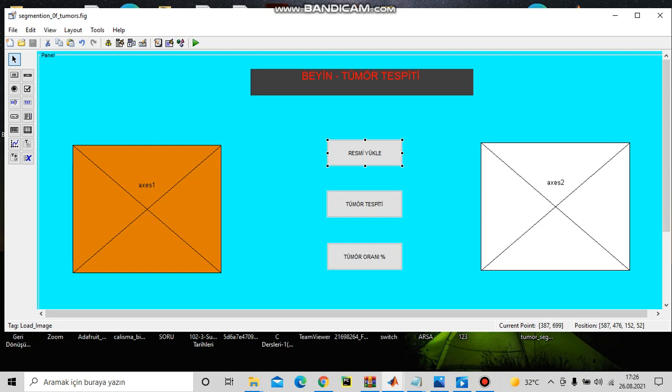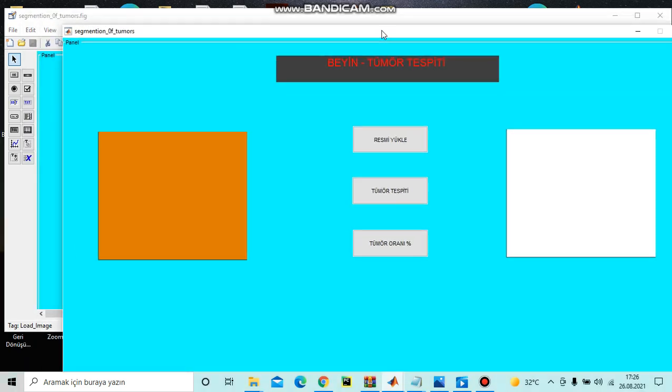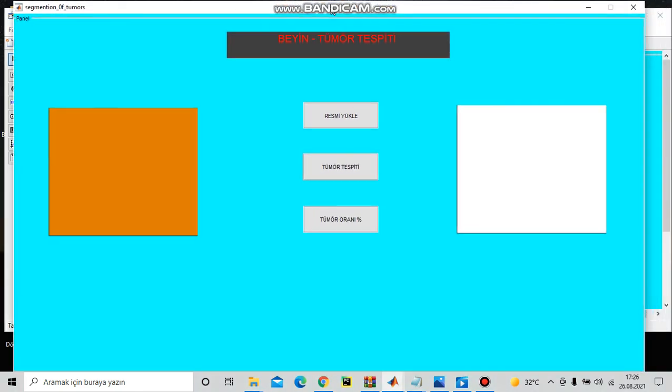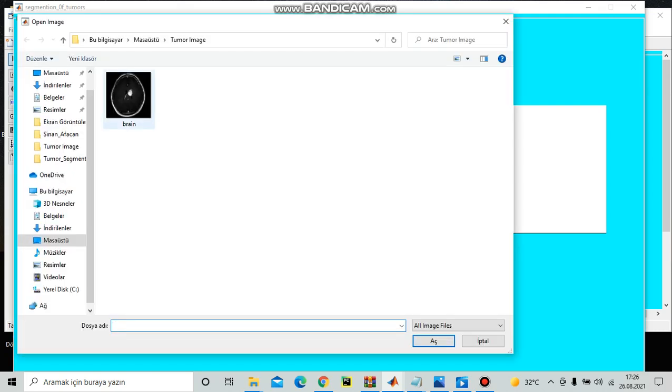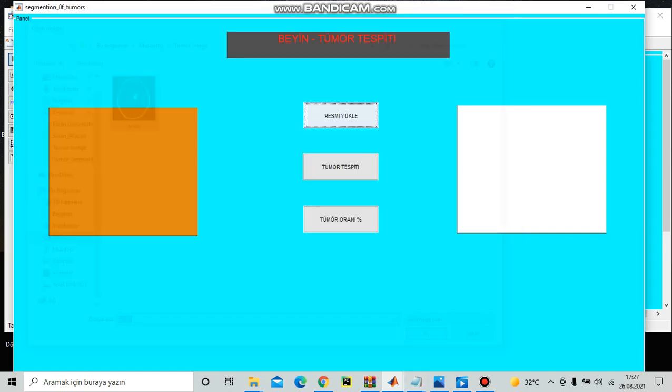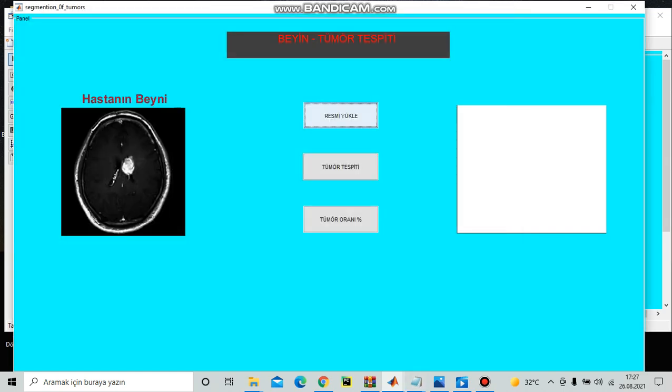Okay, I will run. As you see here our interface, load image. I'm going to load this one, this MR brain image, just open it. This is the brain. Also I will detect this area.